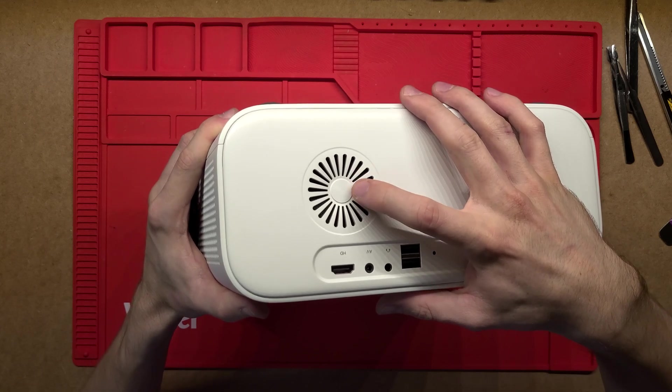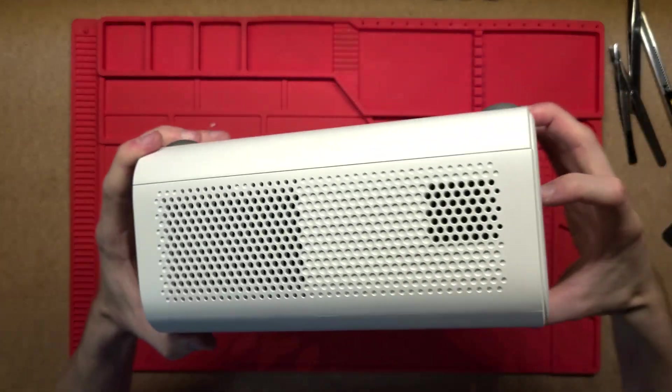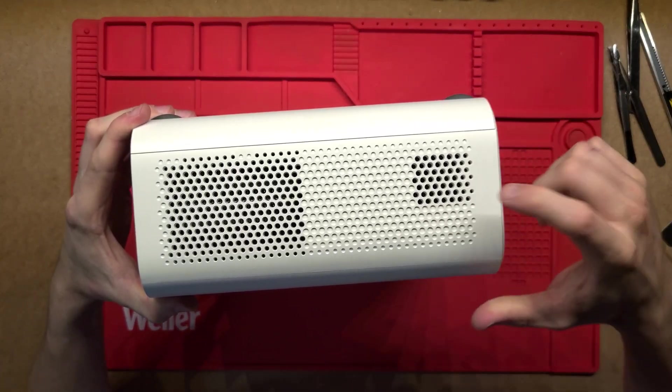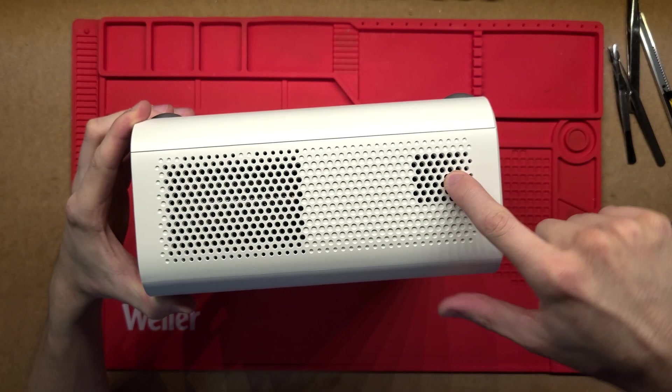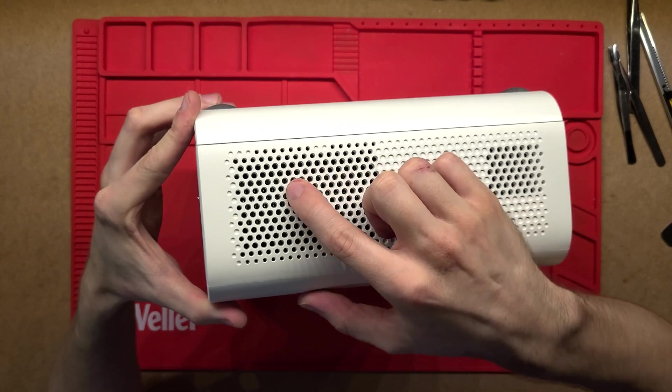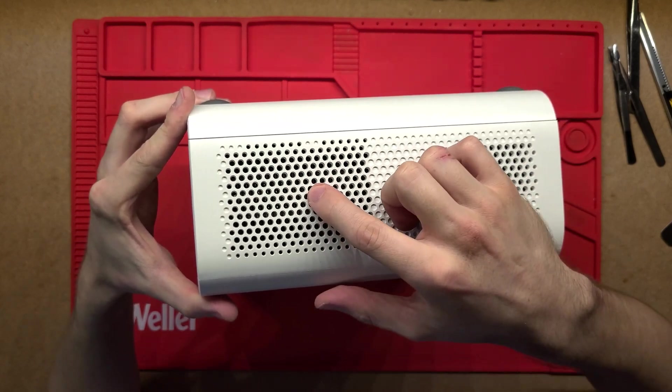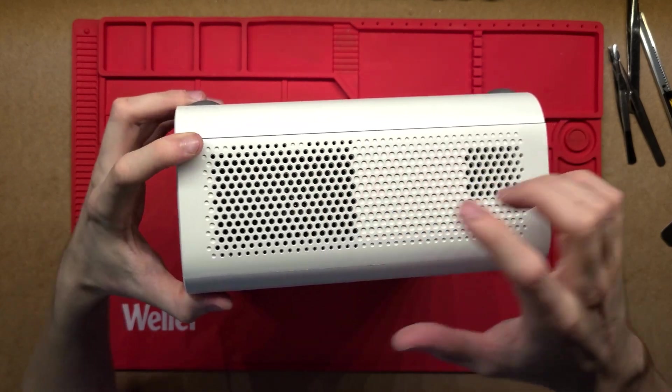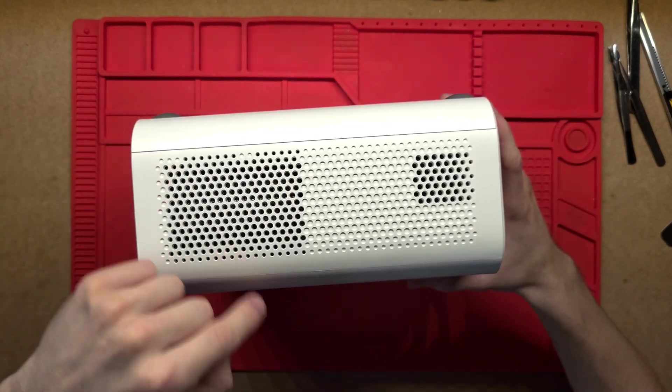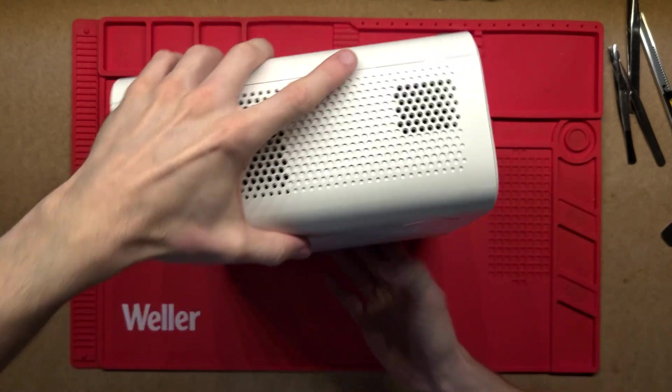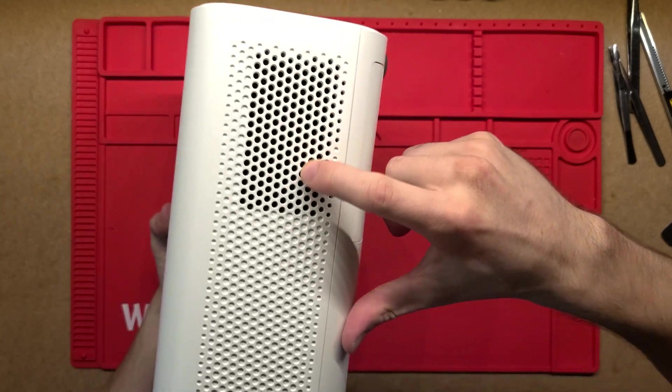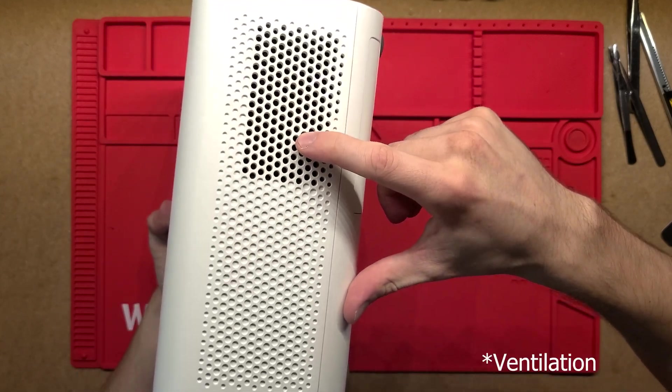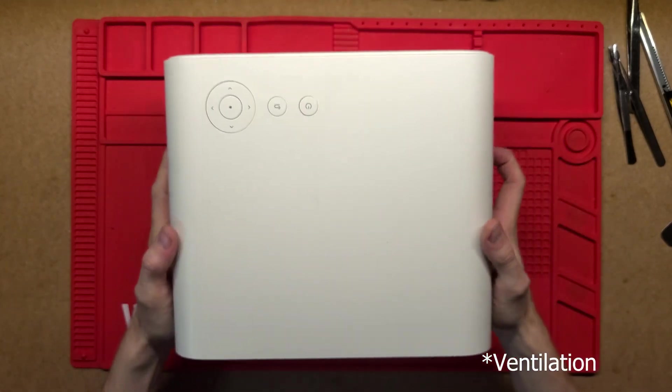And then we've got a speaker on the back here. So I think this does actually have two speakers. So I think that there might be another speaker slot. And then this here will just be there for ventilation. So there'll be a fan inside that pulls air through it. And on the other side, likewise, we've just got another insulation slot.